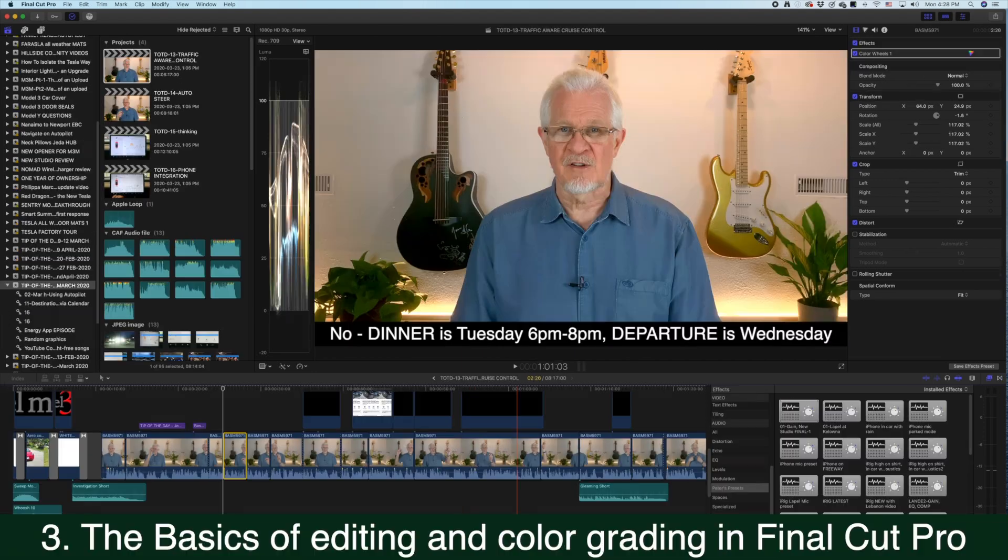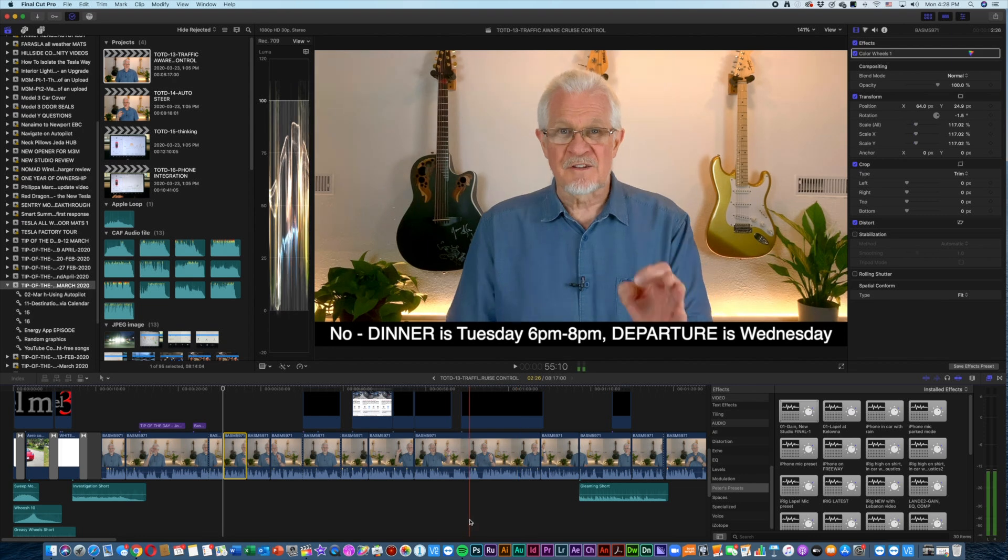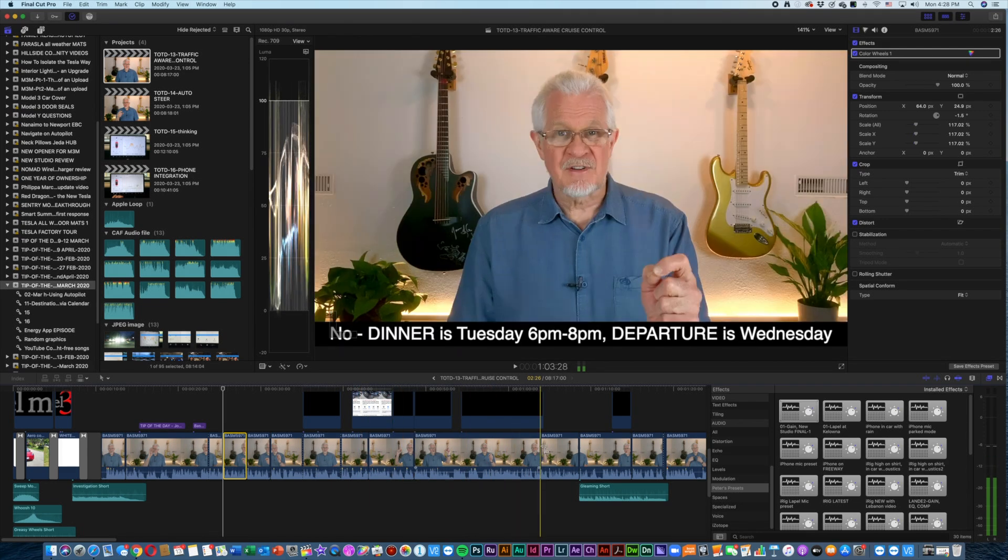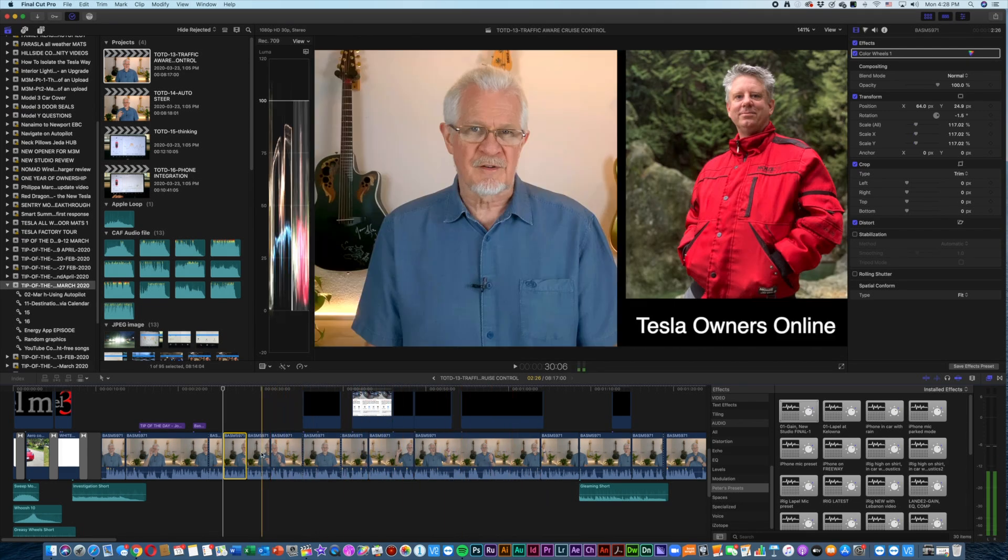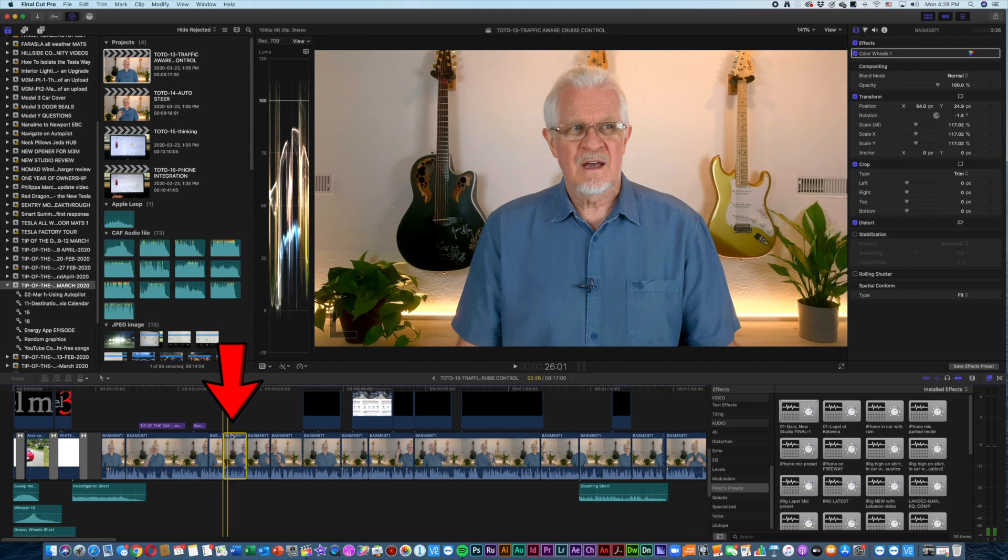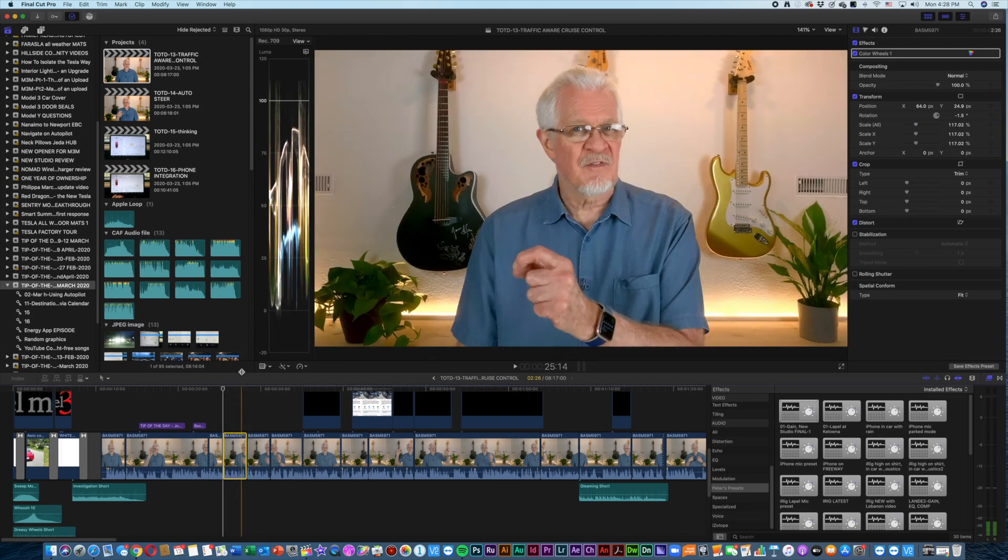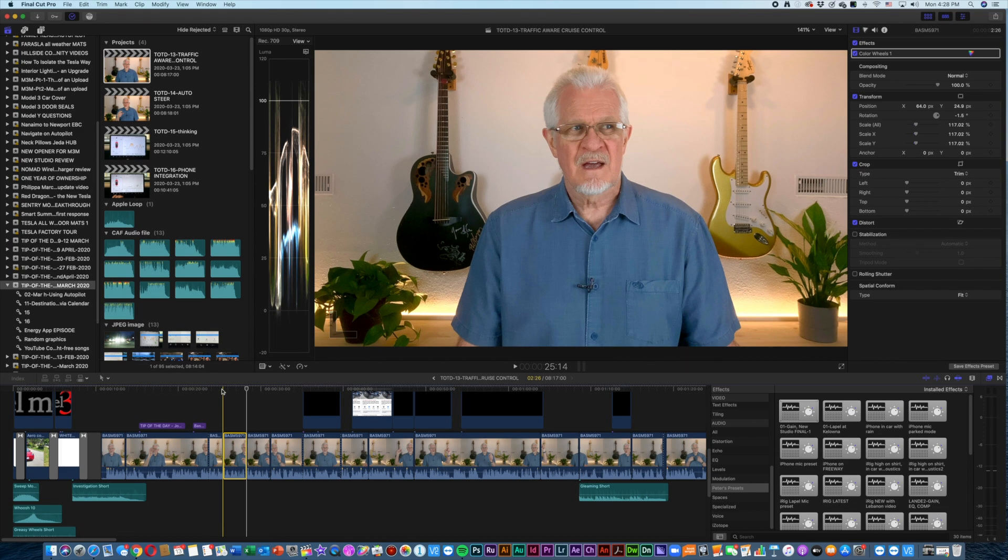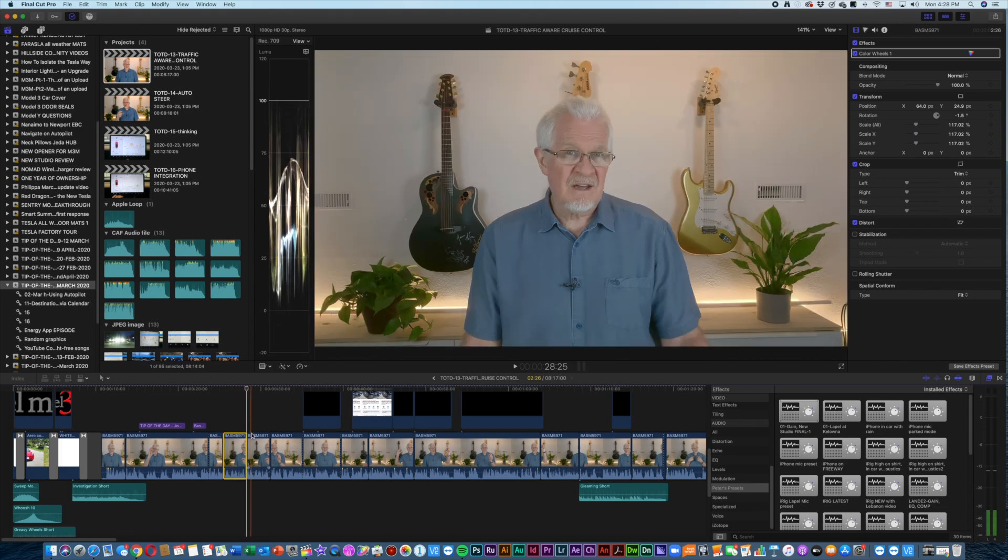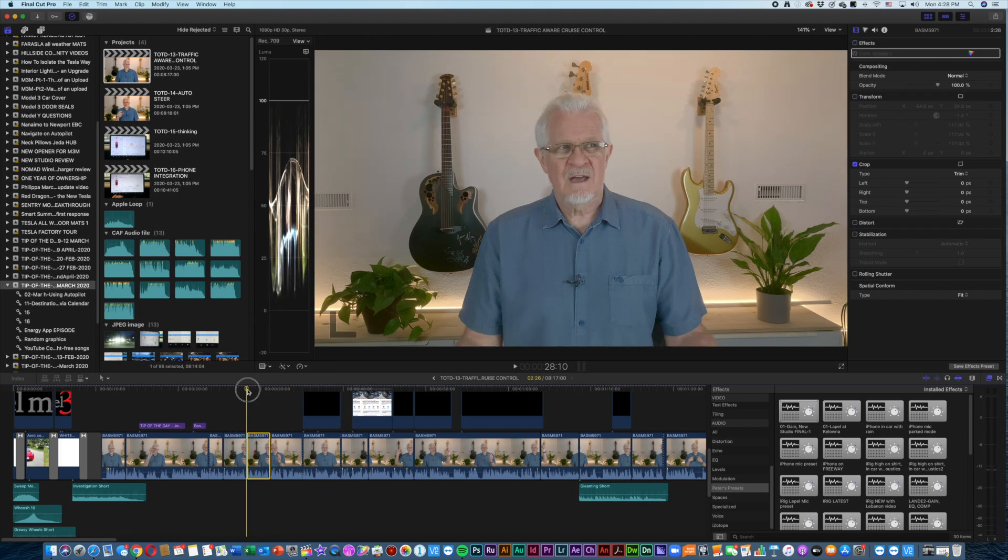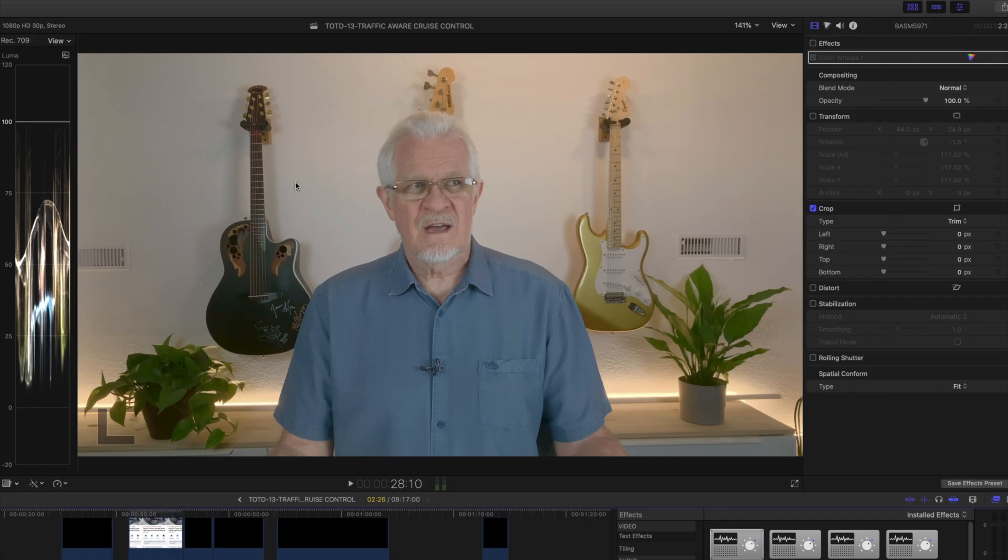Okay folks, I've gone back to an old episode that dealt with the traffic aware cruise control. But we're not looking at the timeline as a whole, but here is some of the content on the timeline. We're not looking at that. I've got a clip here which I've duplicated. Look at the difference: that compared to that.